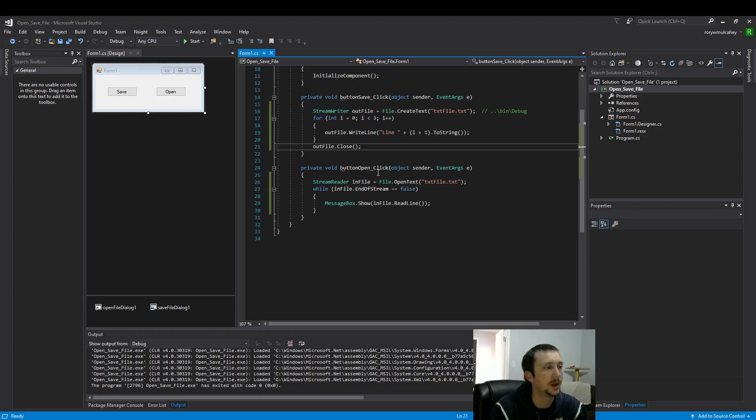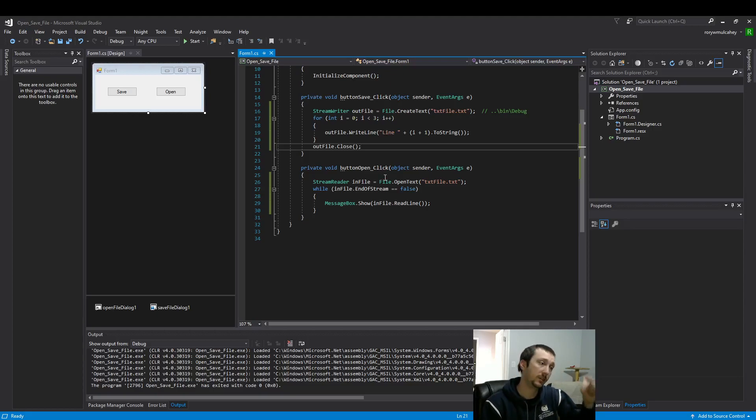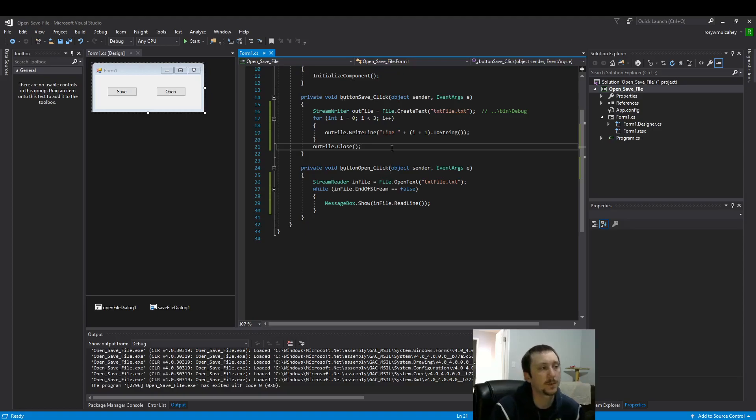But once I did change the file, you saw that it read line three, two, one in reverse, exactly as we would have expected.